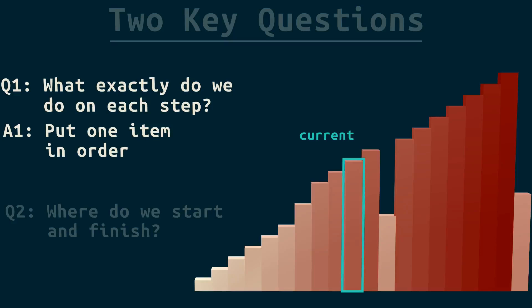I want to put the current item in order. If it's already in order, I don't have to do anything. So, let's first ask, is current in order? Yes, but what exactly does it mean to be in order?